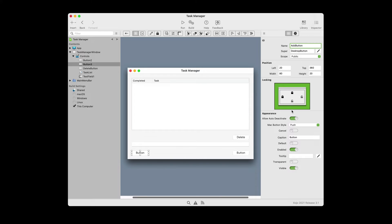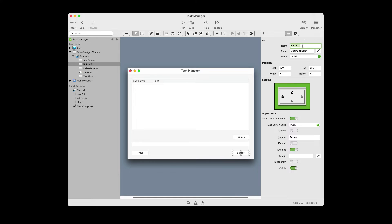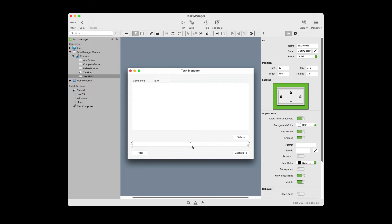Next, we're going to select the add button to adjust its properties. Change the name from button two to add button and change the caption from button to add. Adjust the locking so that the locks on the left and bottom are the only ones locked. The last button is the complete button — change the name to complete button and change the caption from button to complete. The locks need to be adjusted so that the right and bottom are locked and the others are unlocked.